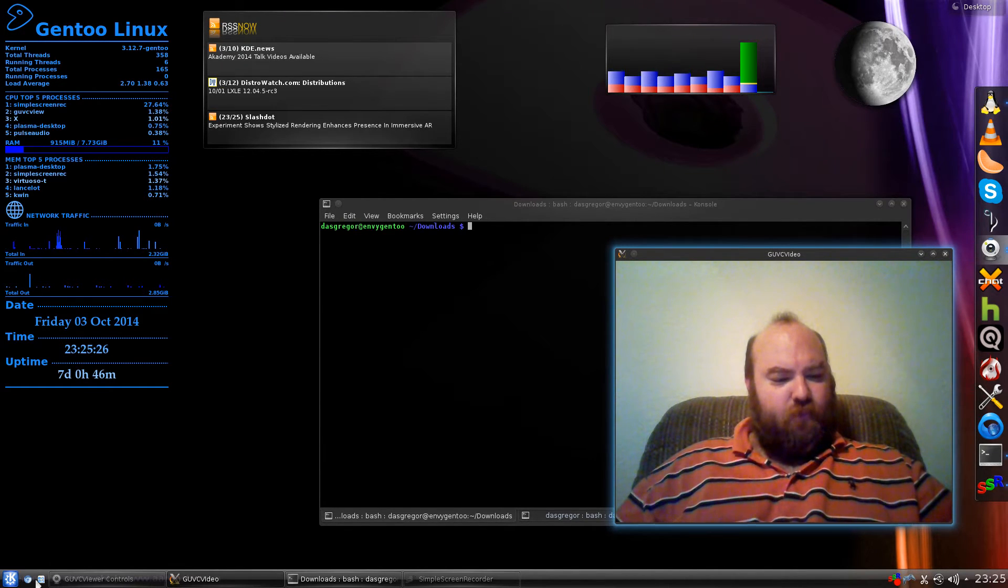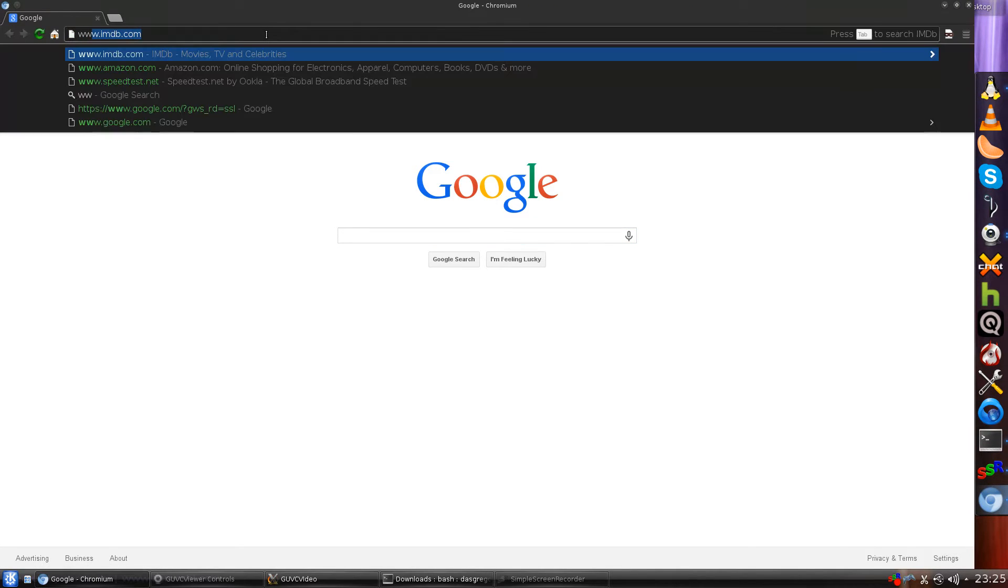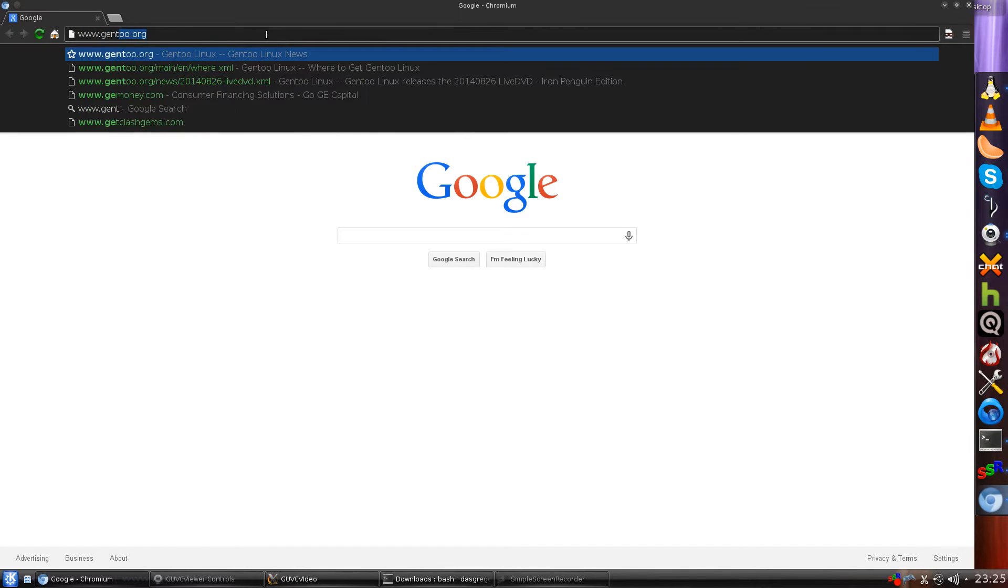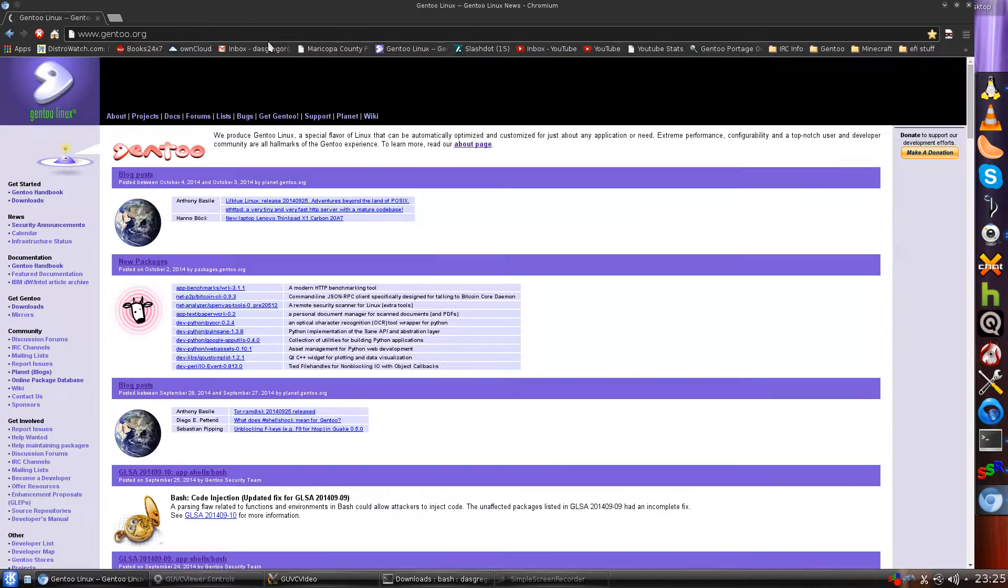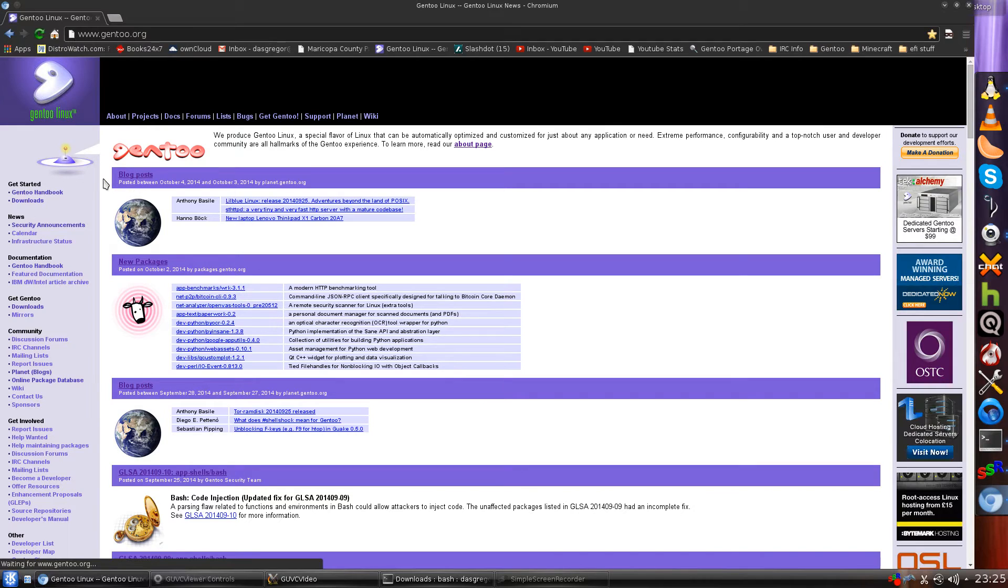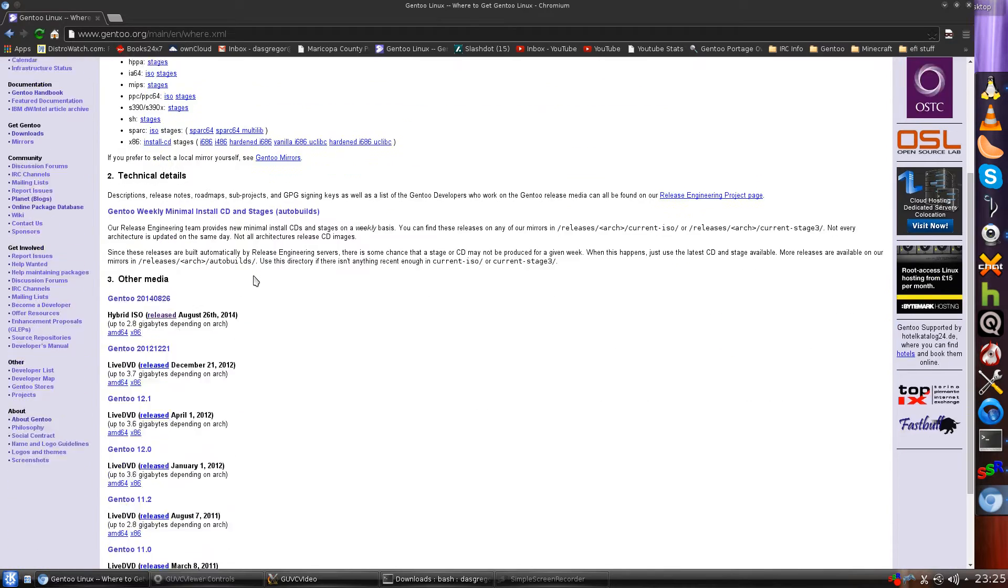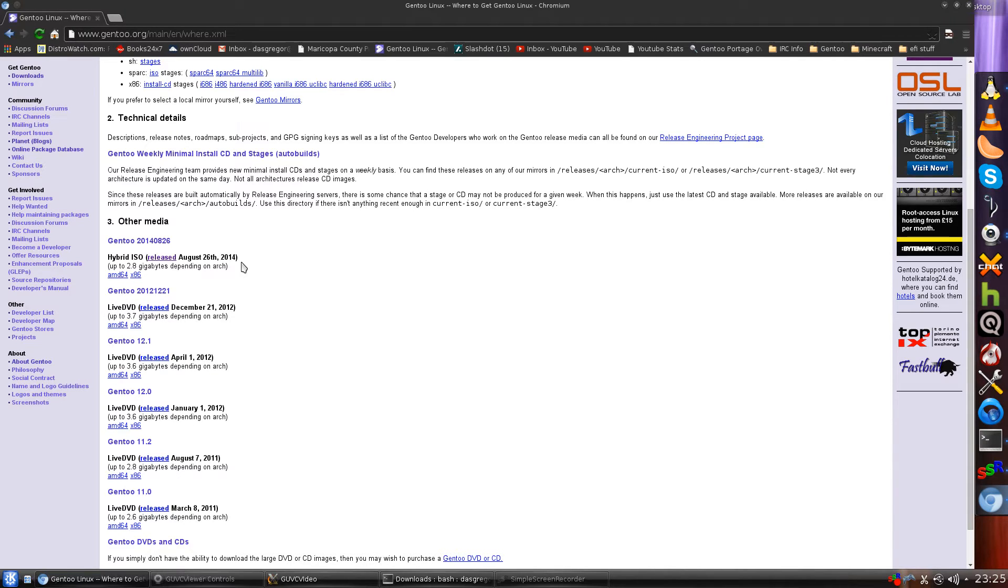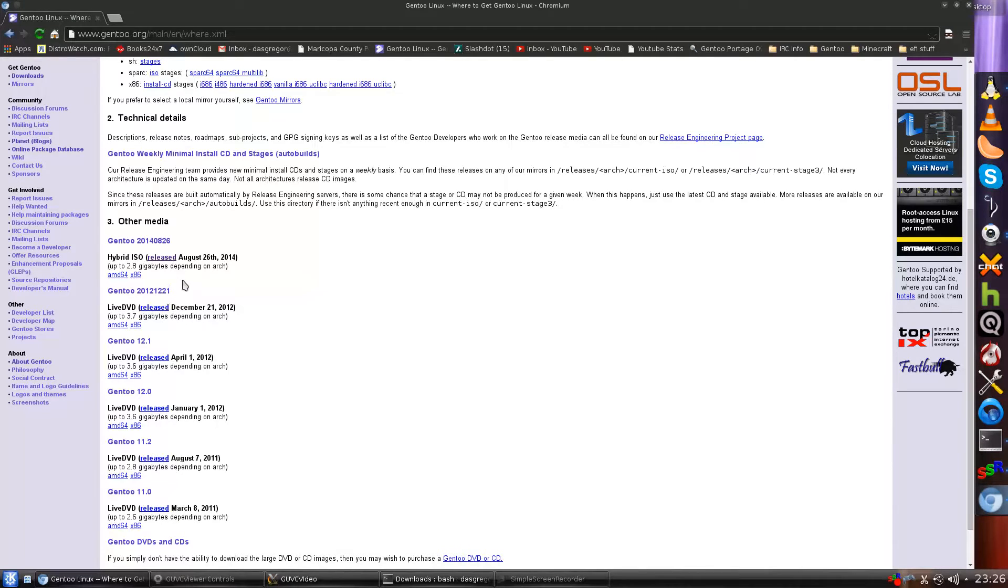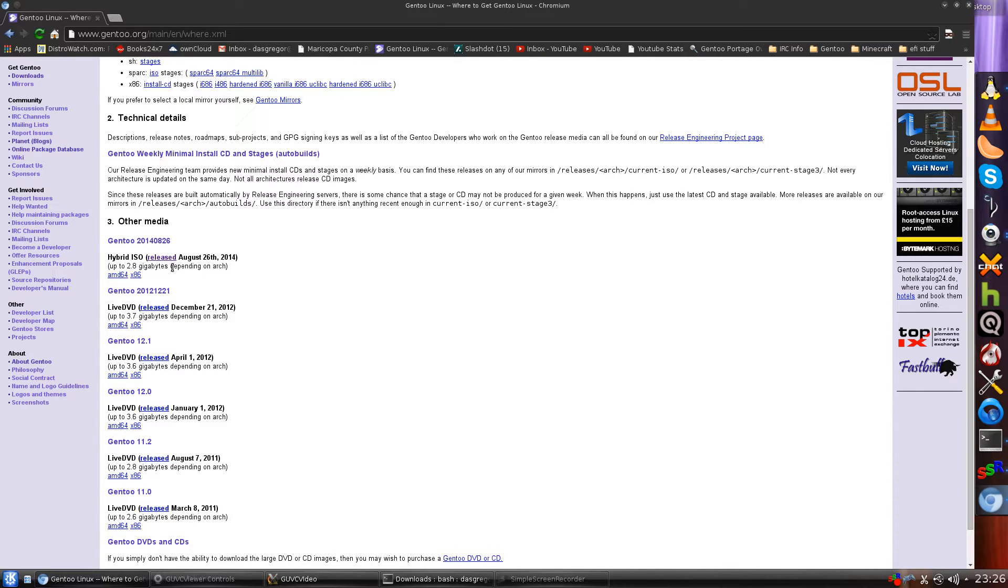So, if we open up our Chromium browser and we go to www.gentoo.org and we go to downloads. And we scroll down a little bit to other media. You will see that on August 26, 2014 that Gentoo came out with a new DVD. The last time they did so was on December 21, 2012. And this is a very nice live DVD. If you ever want to showcase or show people Gentoo without having to install it first, this is a quick and easy way to just kind of throw it on there and let them play with it.